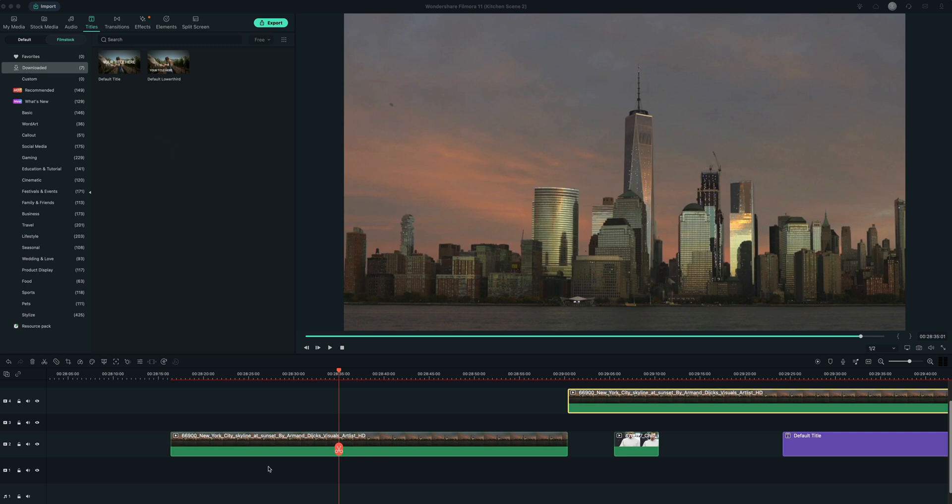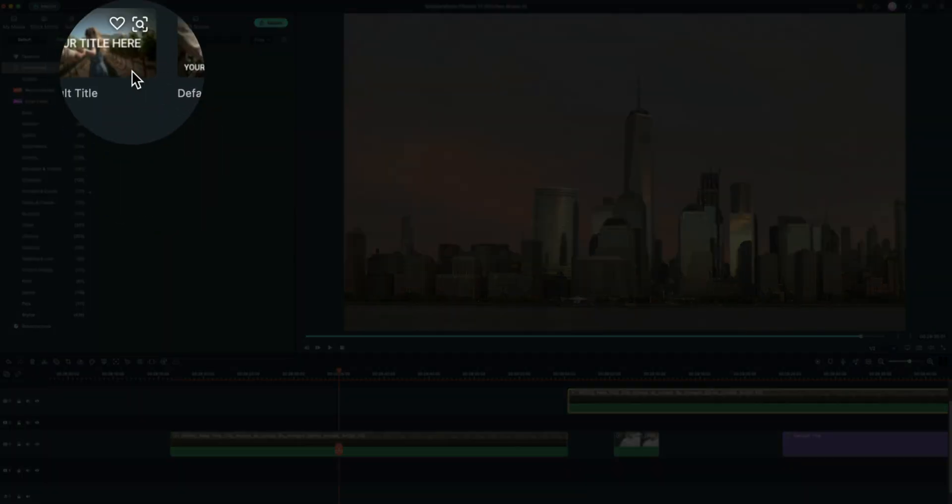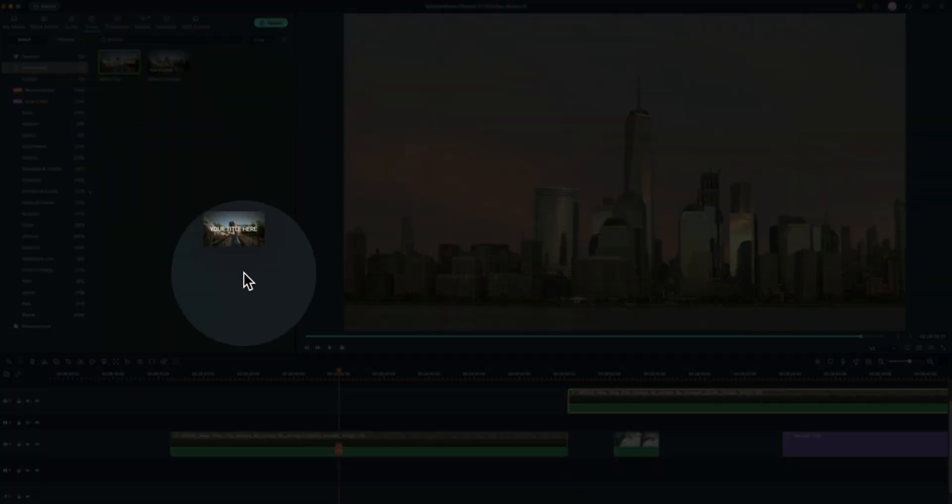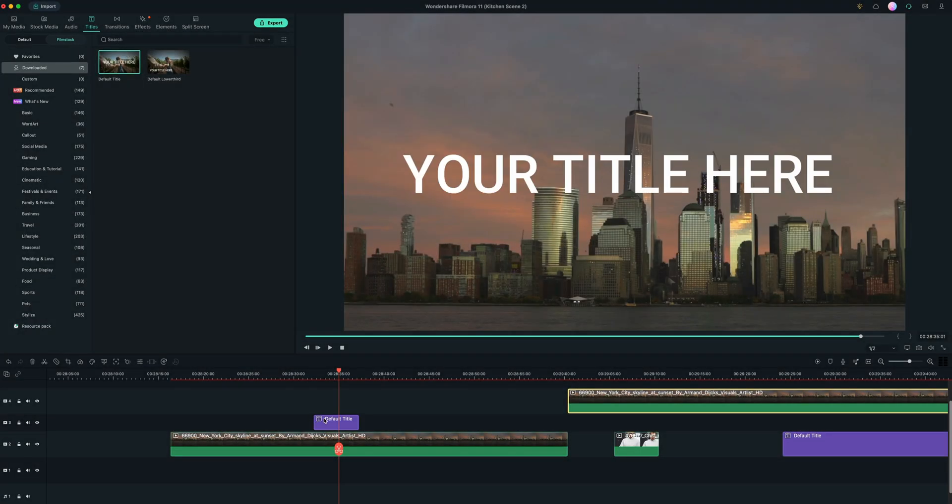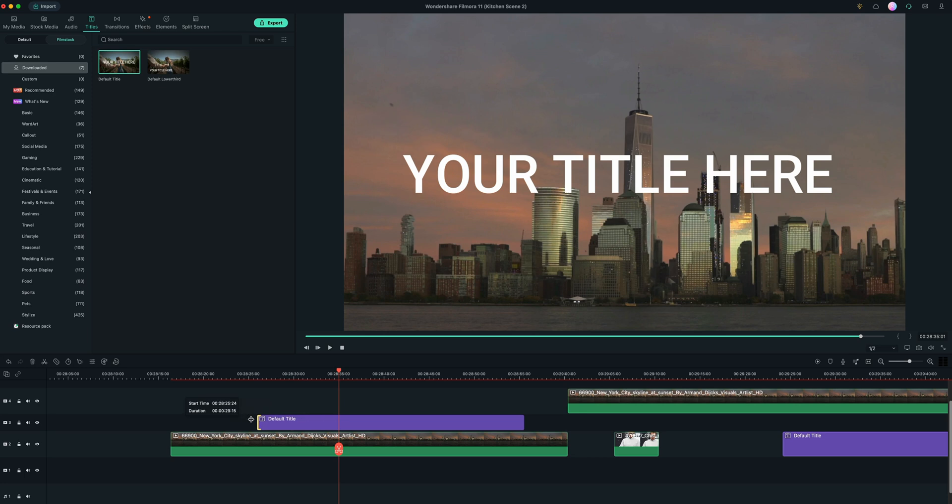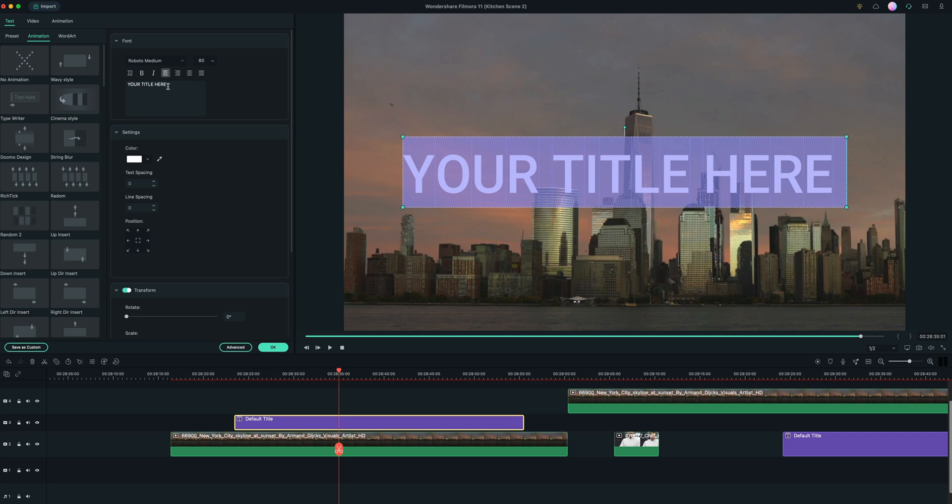So first thing we have is our clip down here at the bottom. And then we are going to just grab whatever title we want. I'm just going to bring in default title here. You can stretch it to whatever length we want and double click it and change the title.